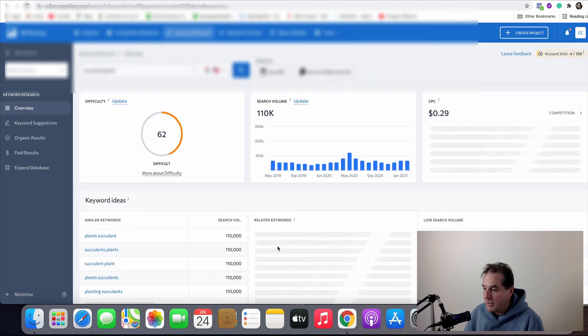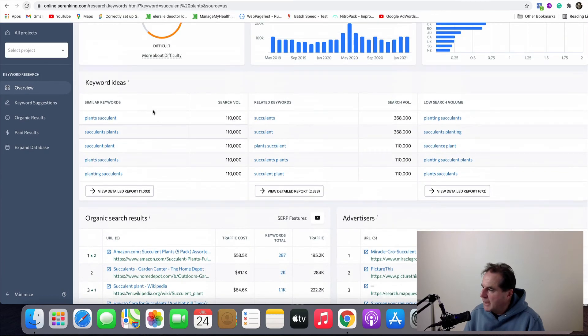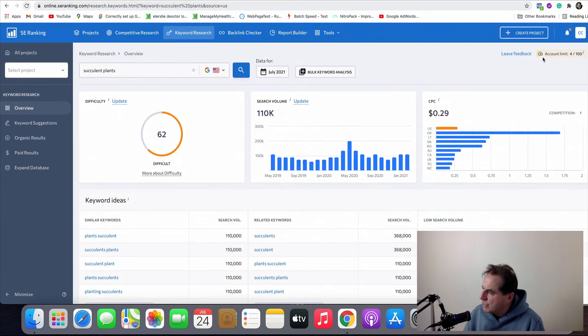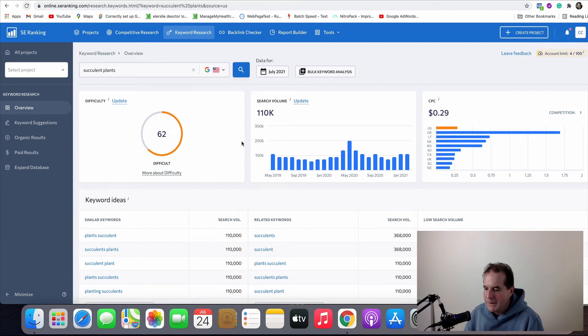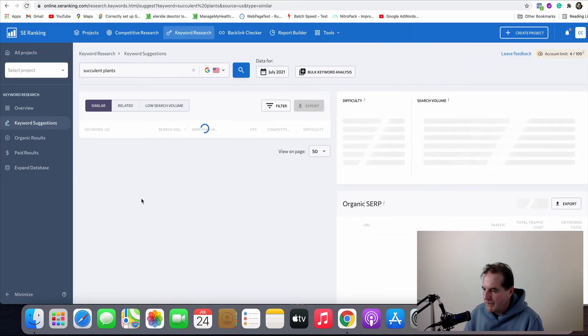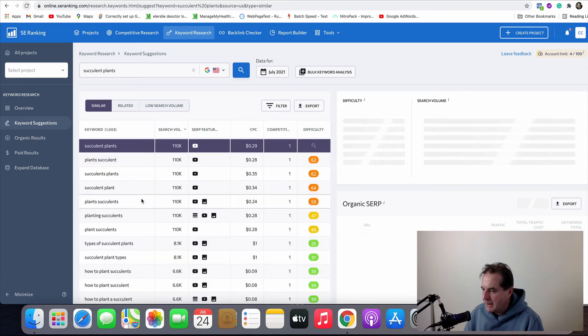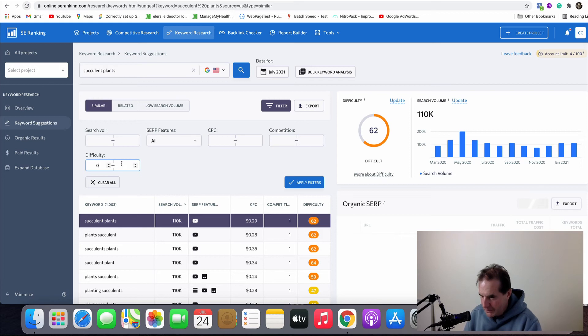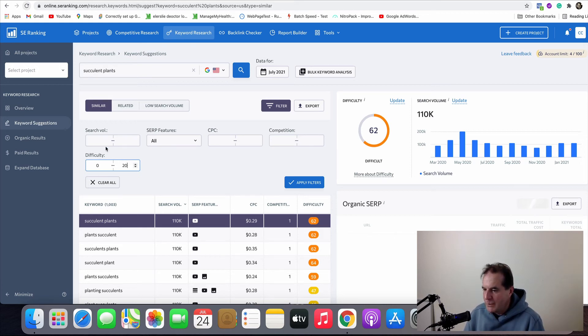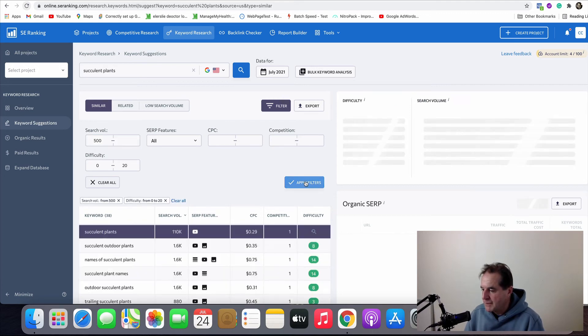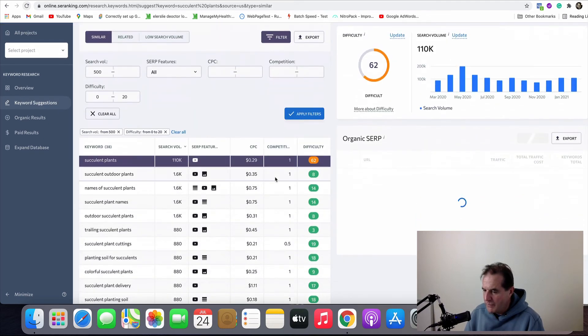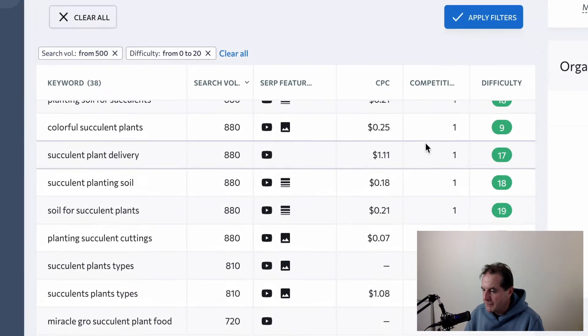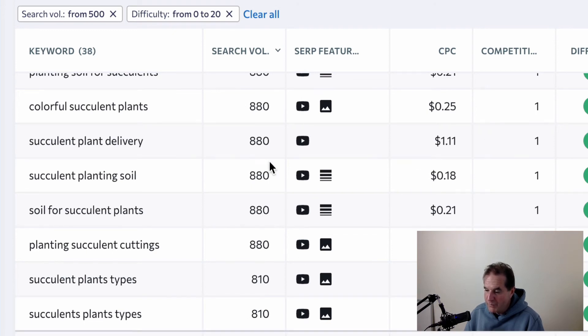So difficulty score 62 and I can do a hundred of those per day. Okay so very generous. What I can do here is go into the detailed report and I can slam in a filter on the difficulty score and put 0 to 20 and I want a minimum of 500 per month. Apply filters.